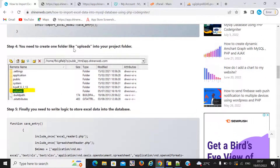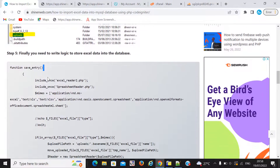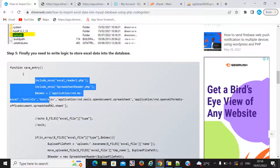We will also use that folder name in further coding. Step 5 is the final logic, the final code for importing Excel data into the database. You need to create one function like save_entry. We are using the CodeIgniter framework, that's why we created this function. If you are using simple PHP, you don't need to create this function — you simply write the below code inside your import.php file.